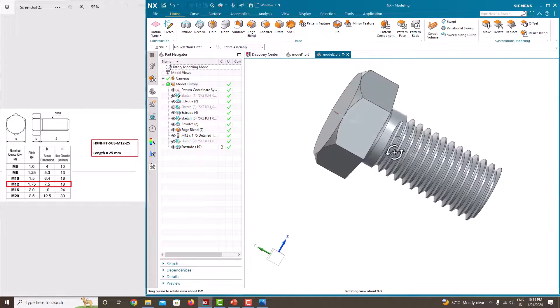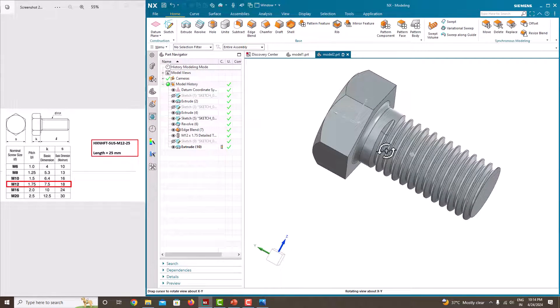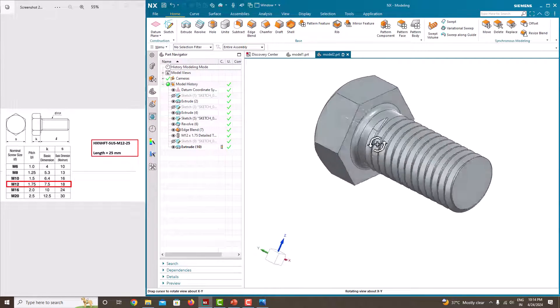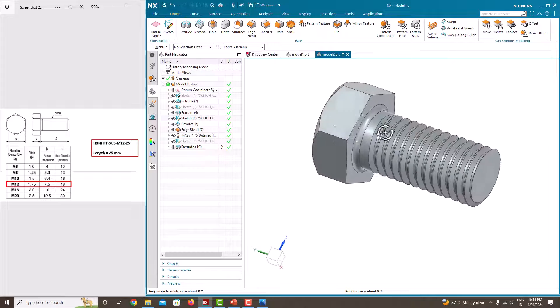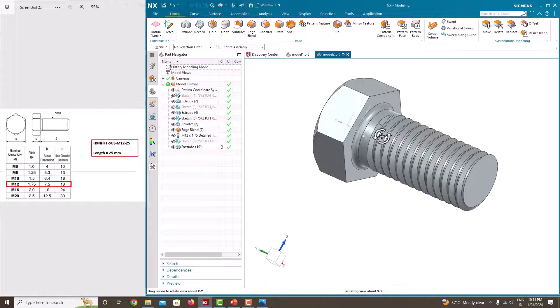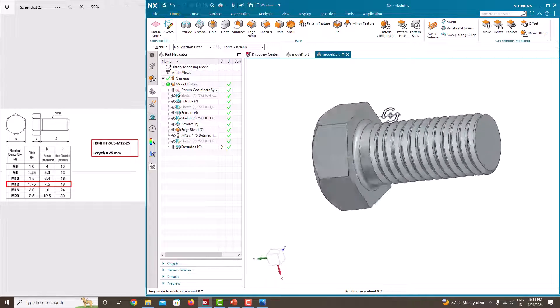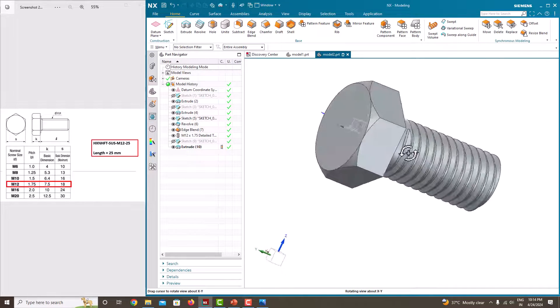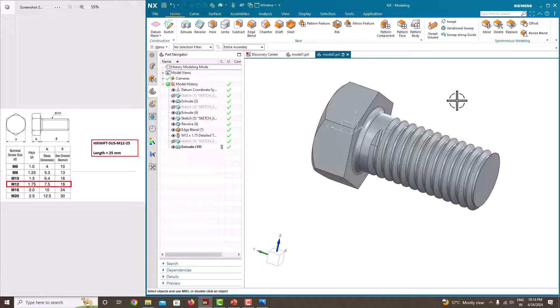So this way we can make a hexagonal bolt using NX. I hope you like this video. If you like this video please share to your friends. For more videos please subscribe my channel. Thank you for watching my videos, thank you.